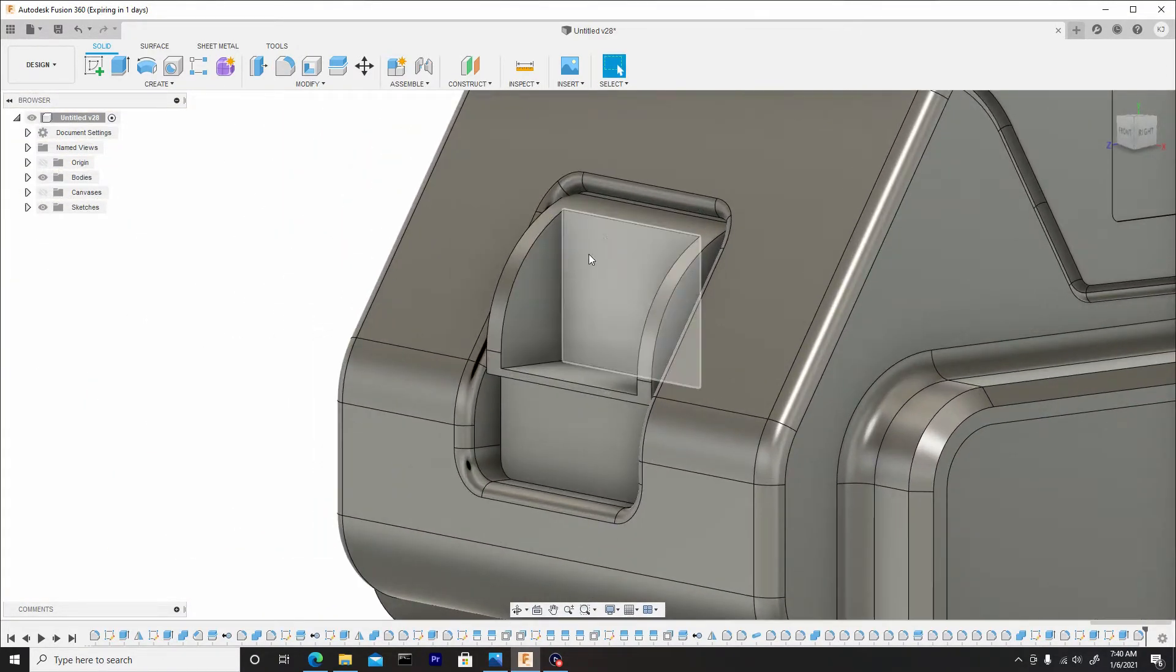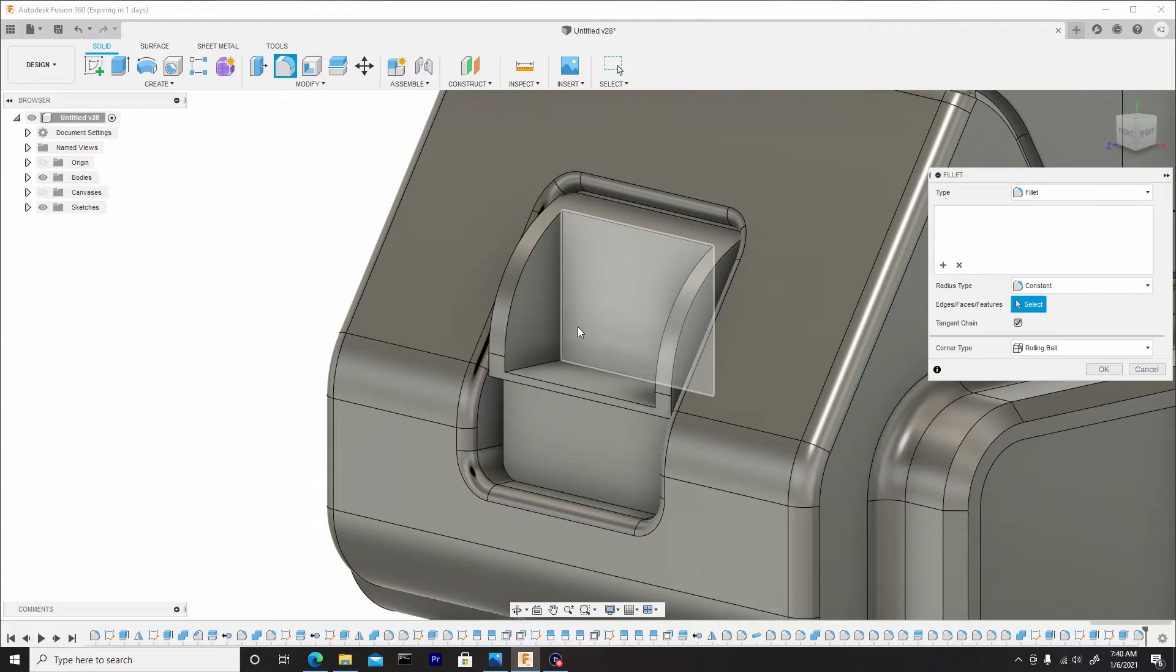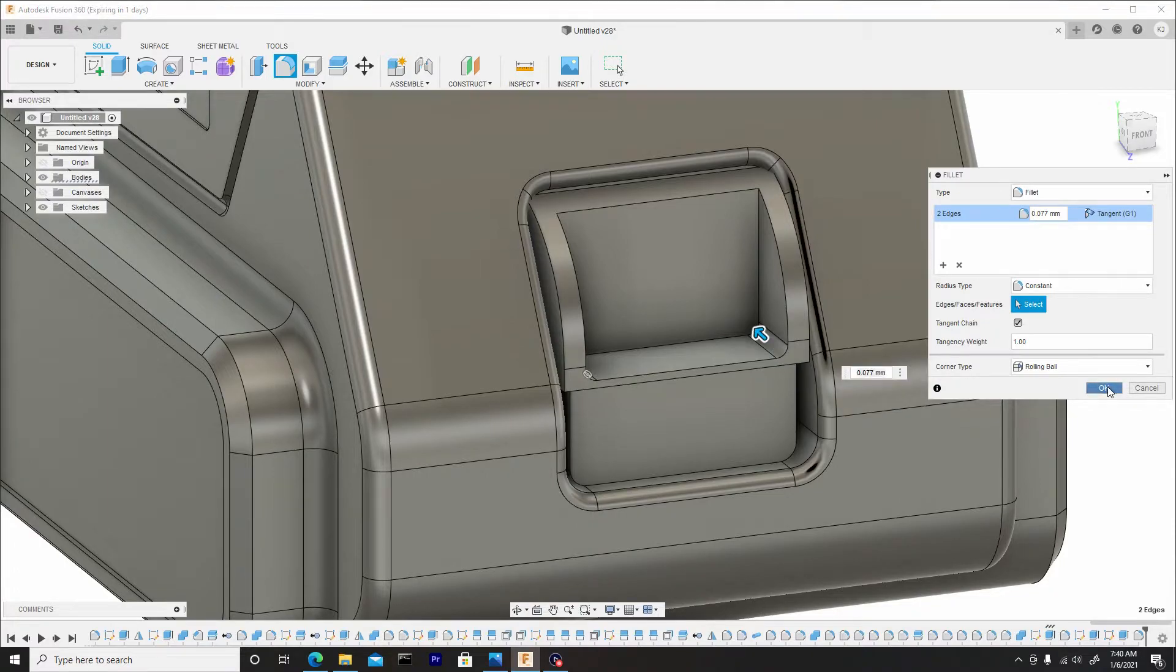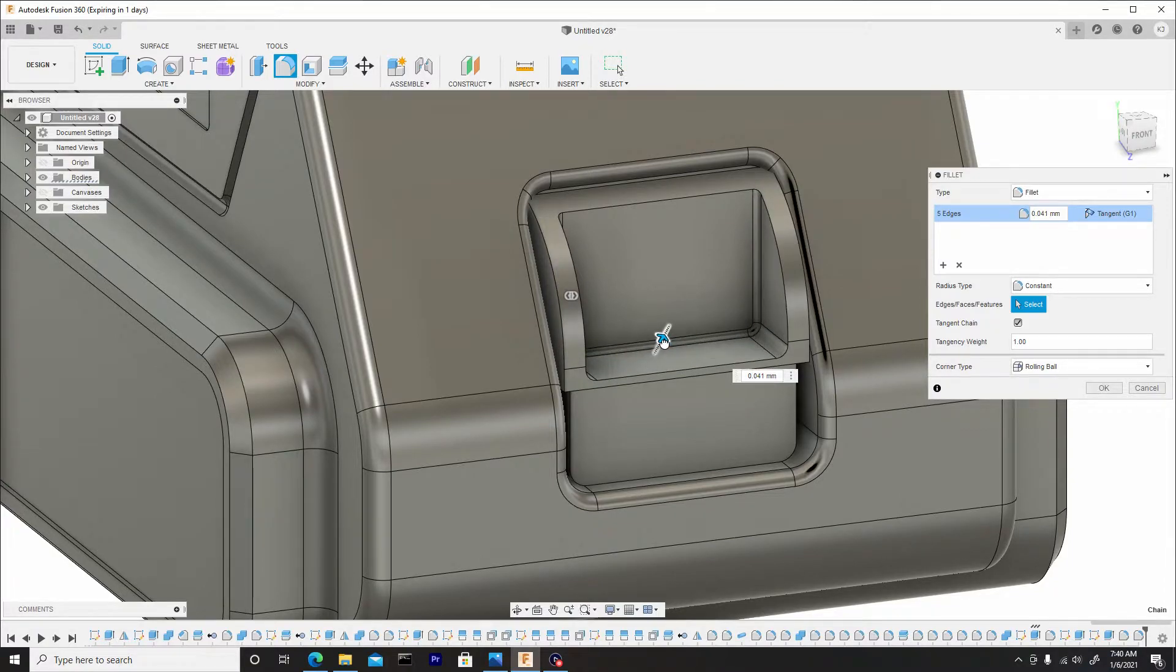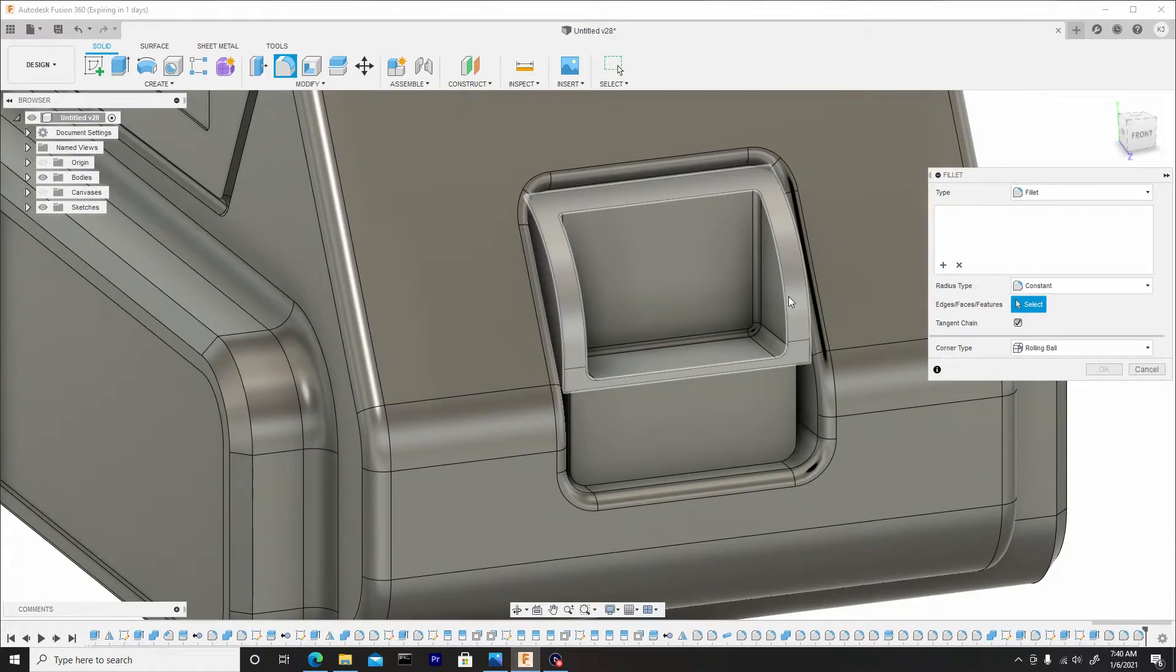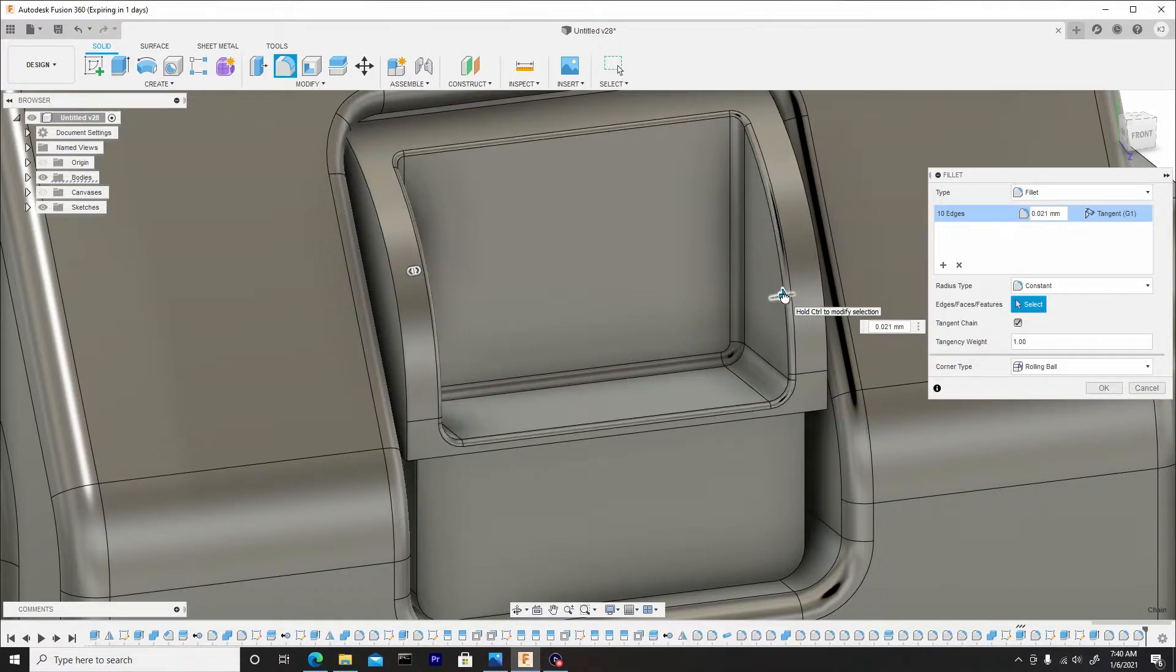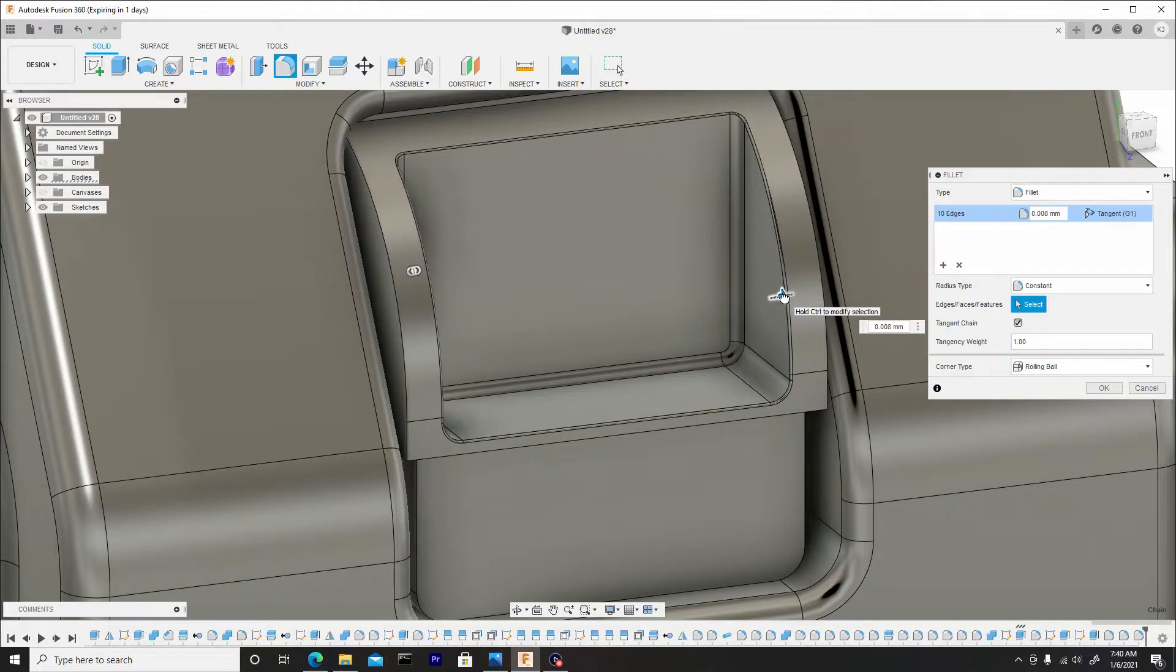Now we can start to have some fun with this area over here. We can start to round this off. Hit F, we'll fillet this going upwards. F again and we'll round off this inner area. Let's not forget this surface, edge or border. Doesn't have to be big, it can be minuscule.